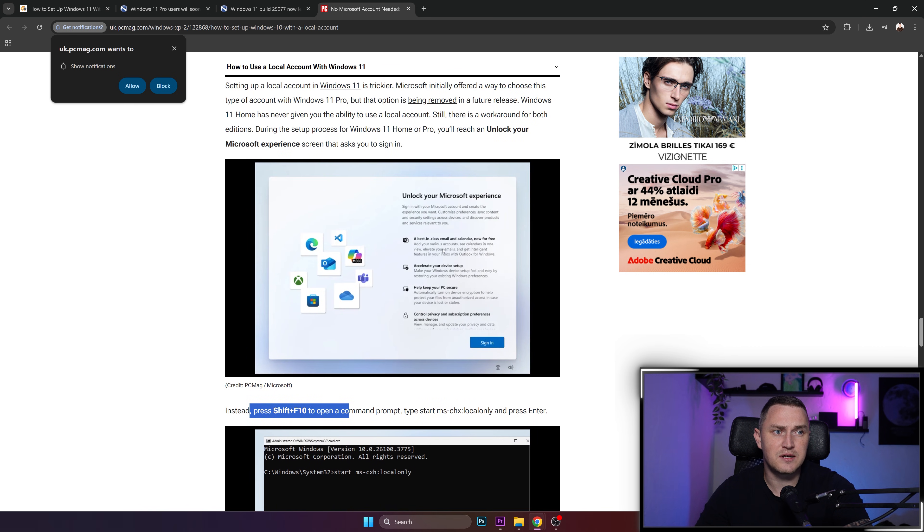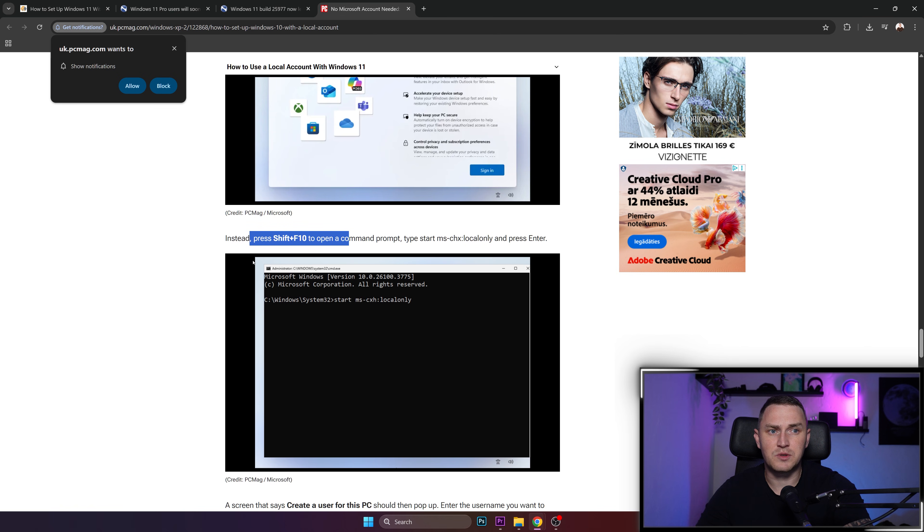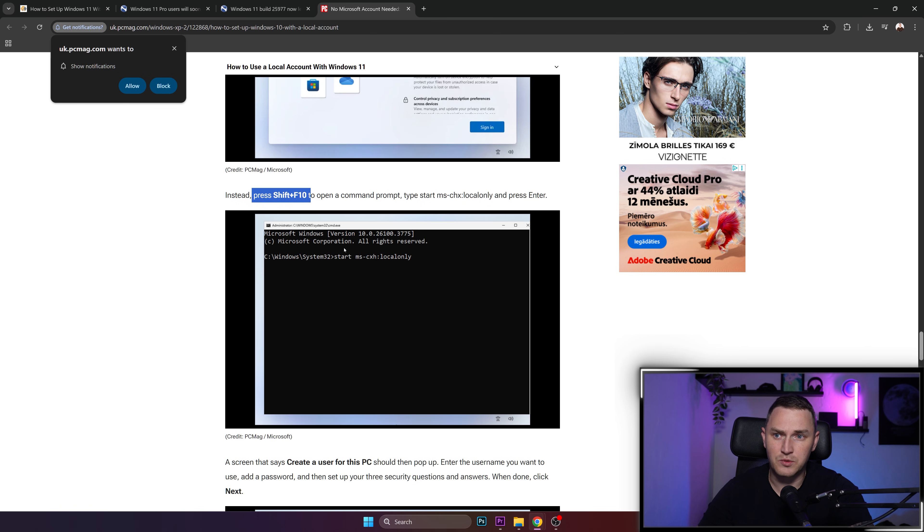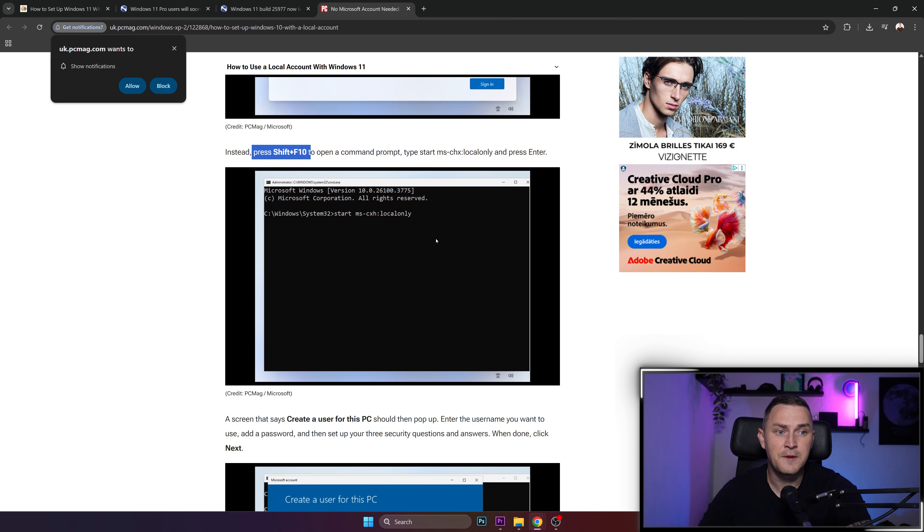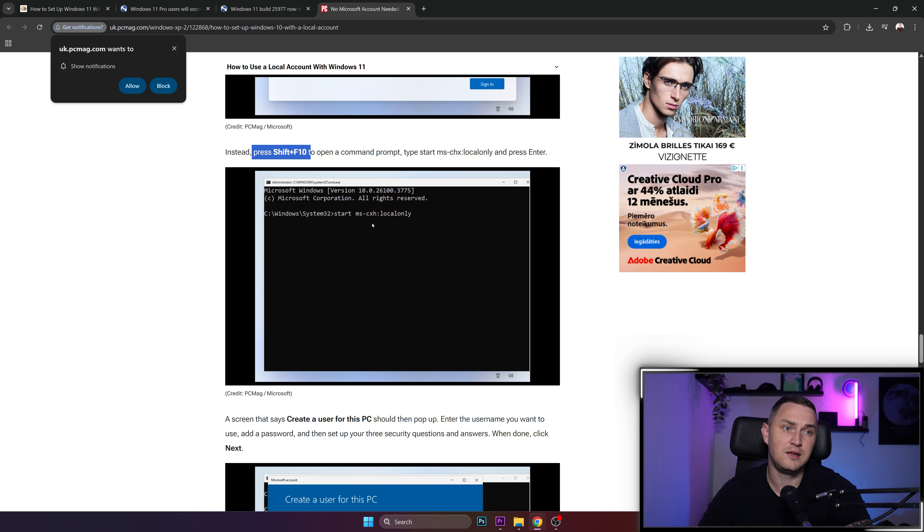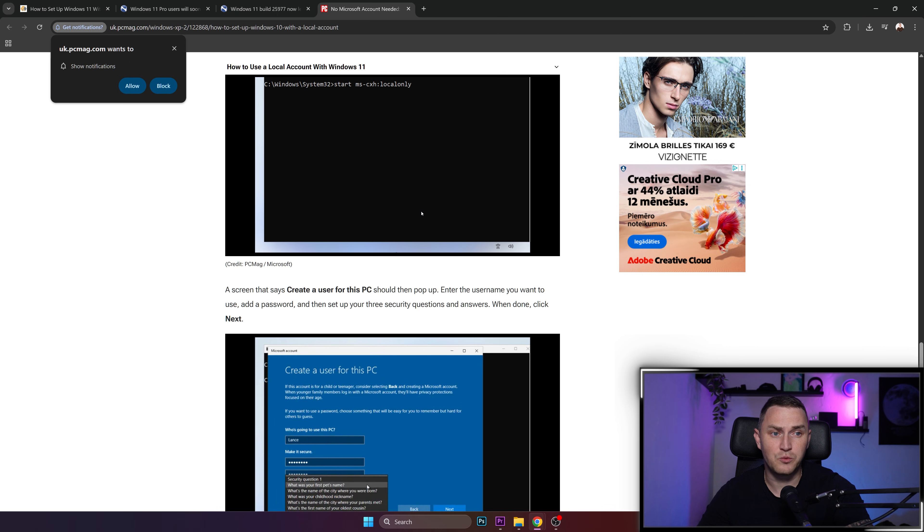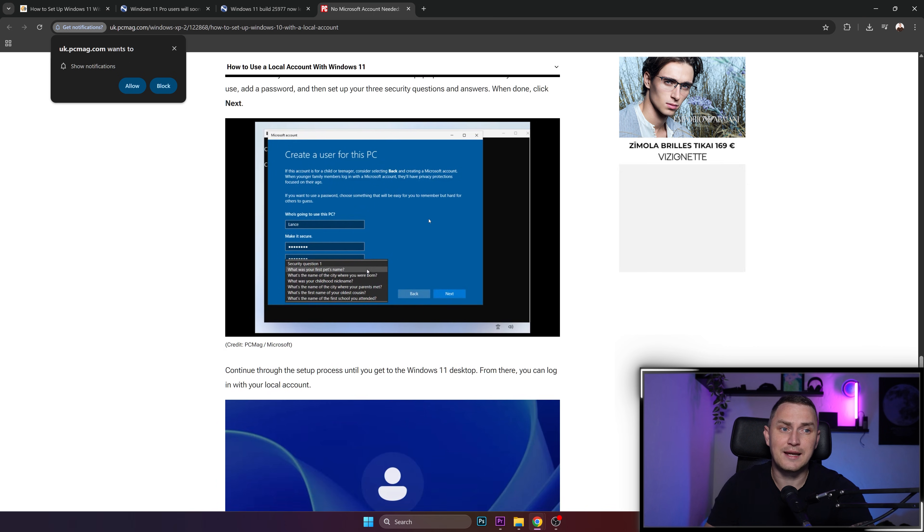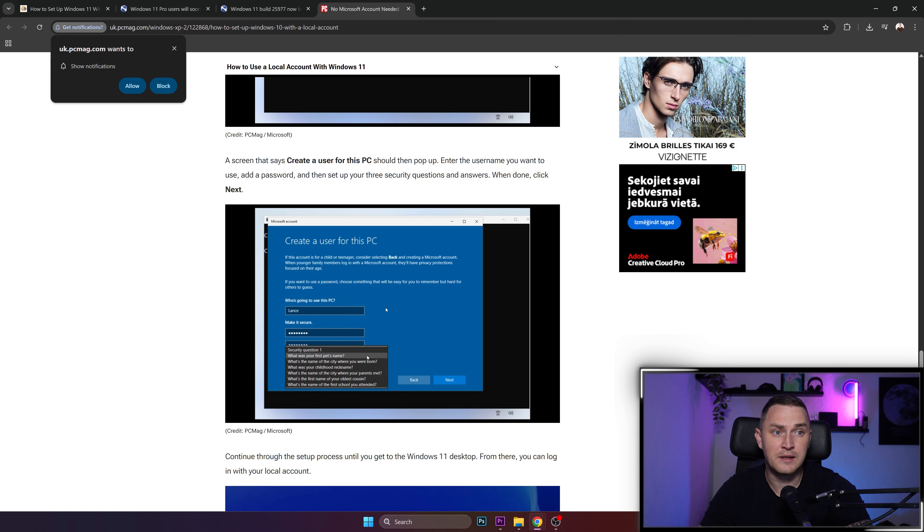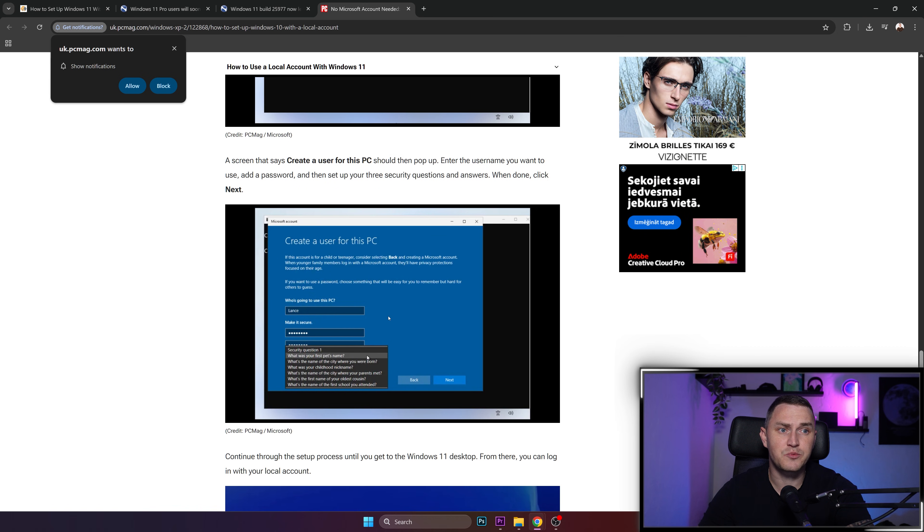will open the terminal on your computer, in which you need to type: start ms-cxh:localonly. This will open a window which is more familiar to us. This will still require you to create a user, but in this case we're not talking about a Microsoft account, we're